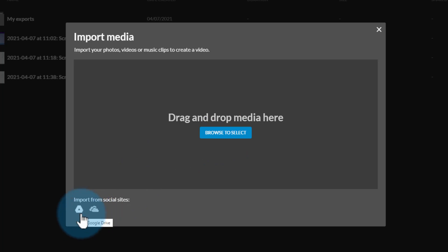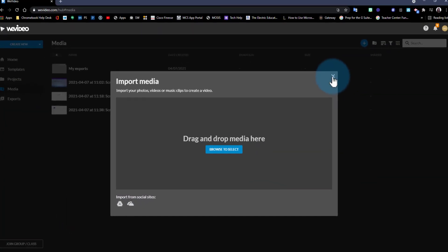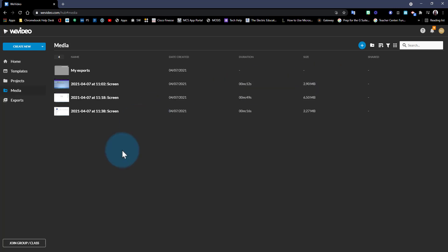You can also organize your media in different folders so you can find them easily.